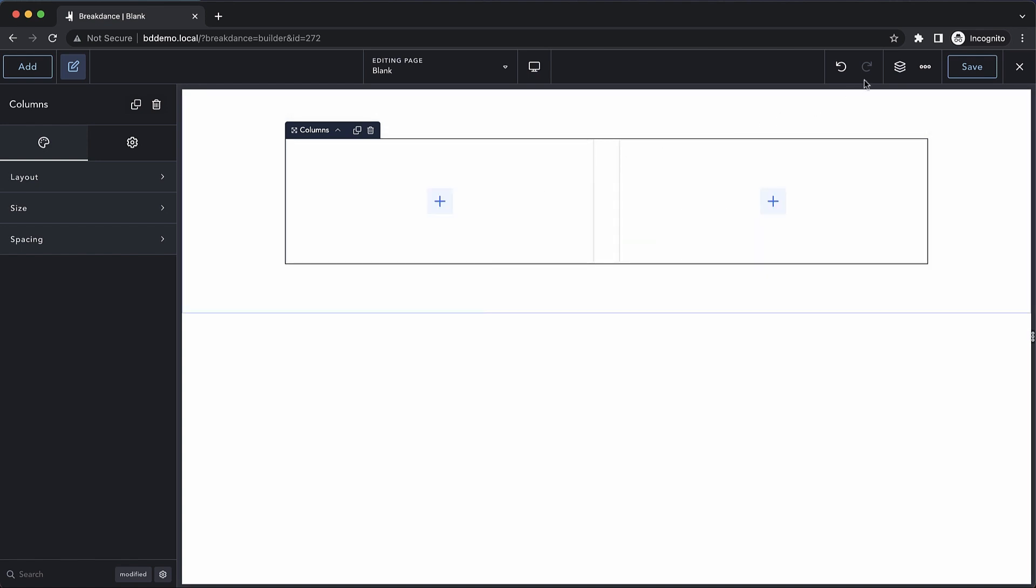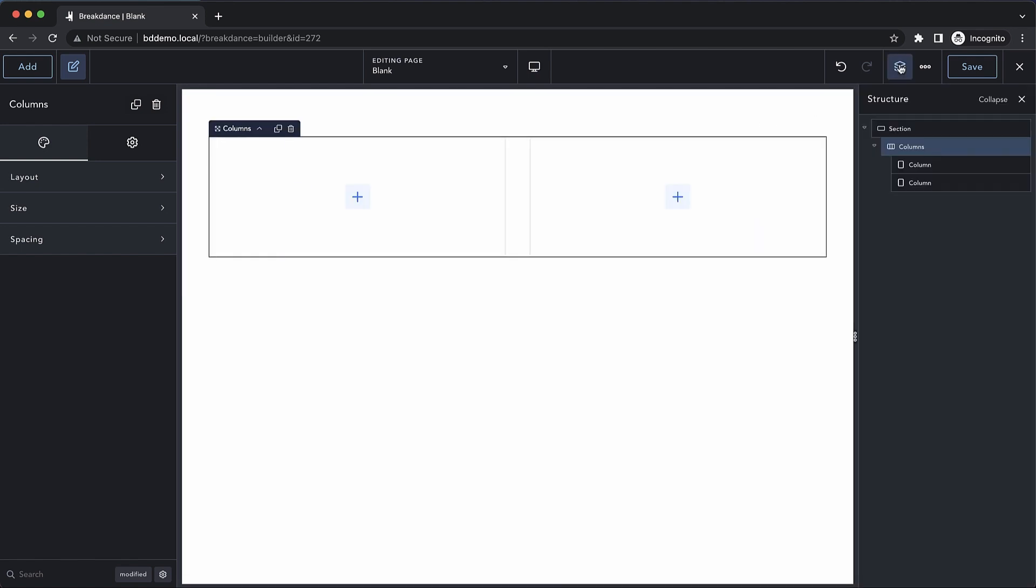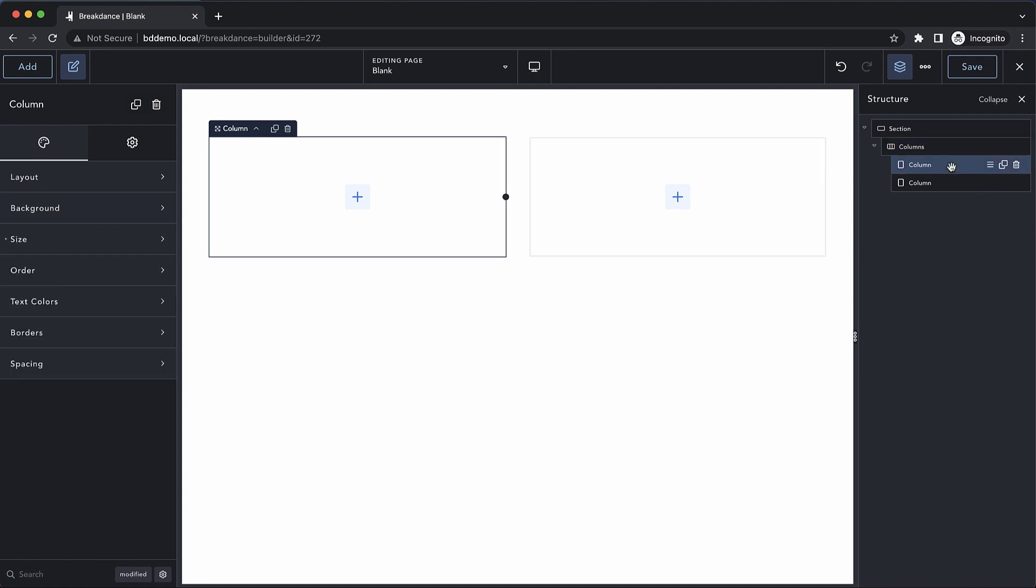Now if we open up our structure view, you can see that the columns element actually inserts a couple of child elements called a column. If we want to manipulate the individual columns, we can just click one of them and then adjust their settings as needed.